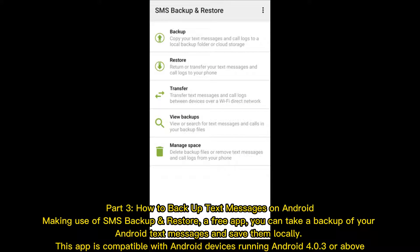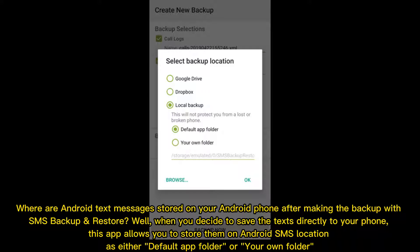Part 3: How to backup text messages on Android. Making use of SMS Backup and Restore, a free app, you can take a backup of your Android text messages and save them locally. This app is compatible with Android devices running Android 4.0.3 or above. When you decide to save the text directly to your phone, this app allows you to store them on Android SMS location as either the default app folder or your own folder.